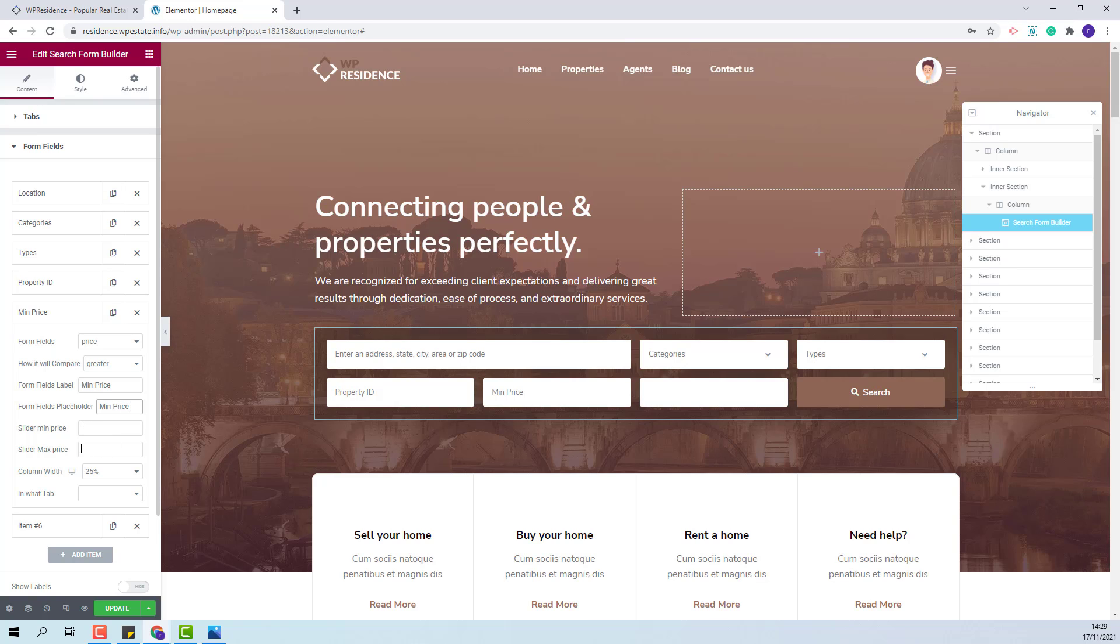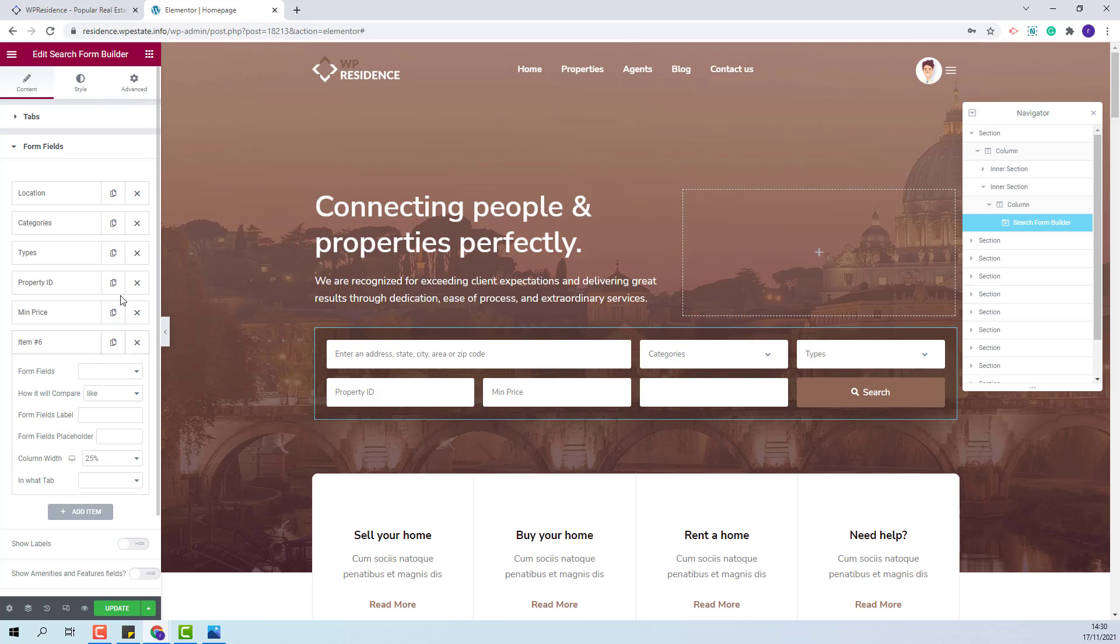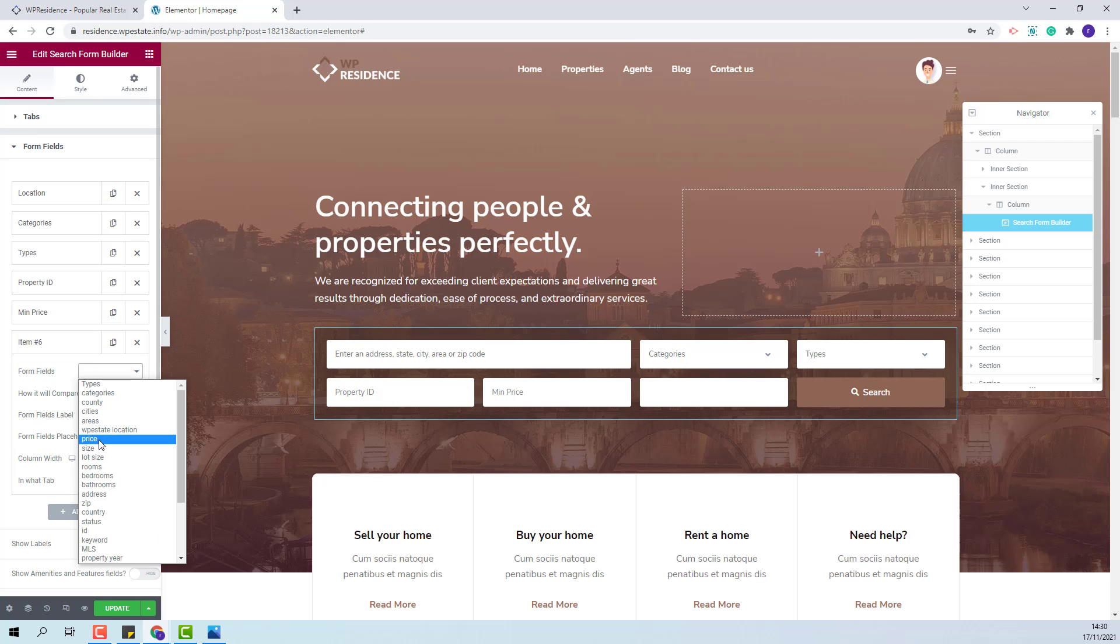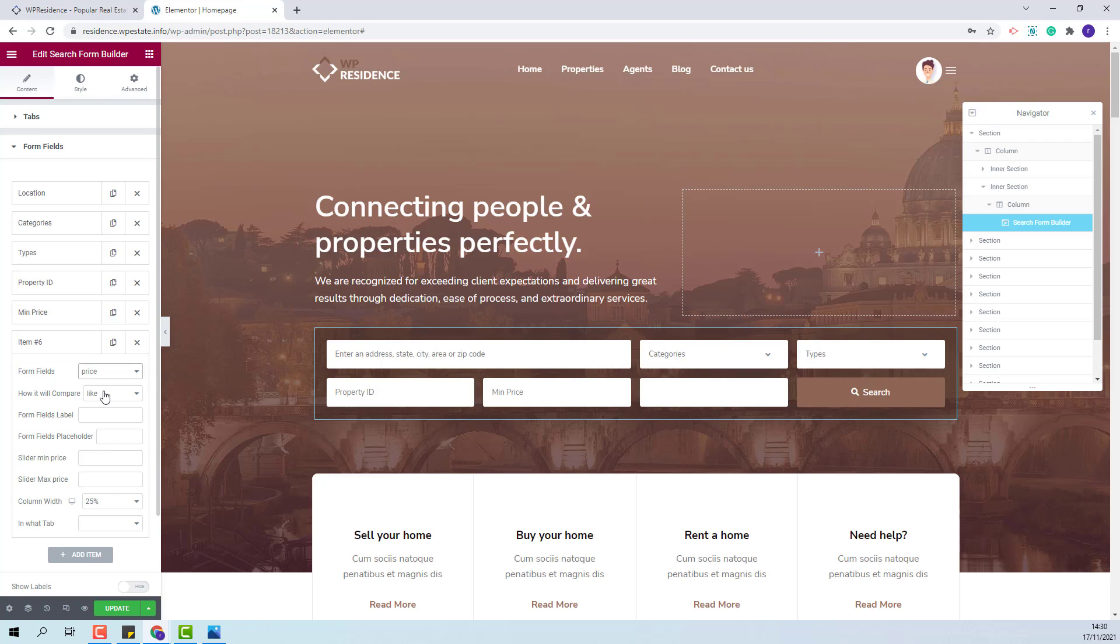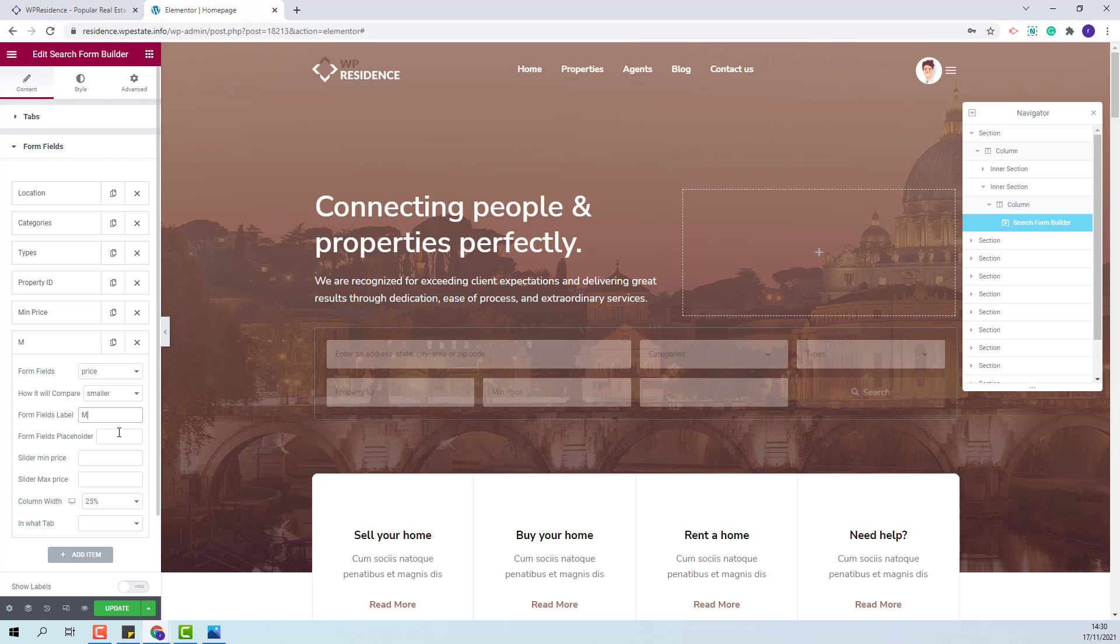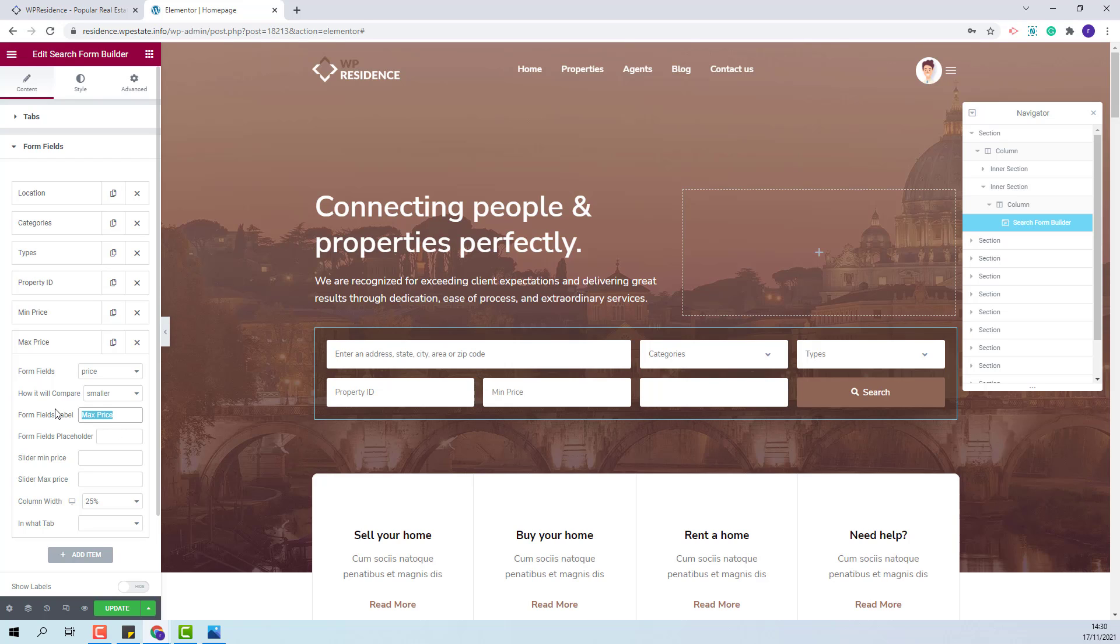And for the last field, I will set it to price. Since it will be maximum price, I will set the compare term to smaller. I will add a label and field placeholder.